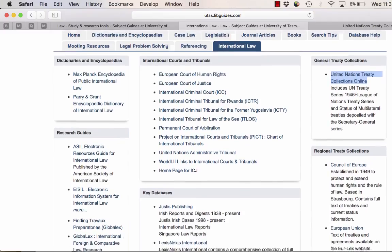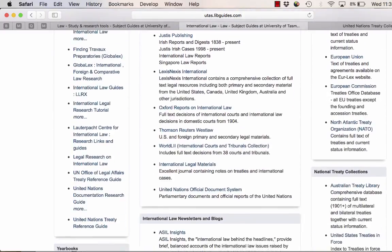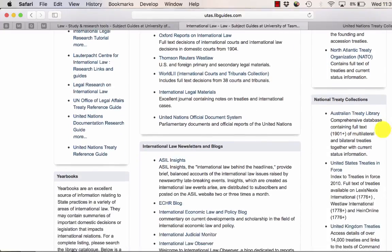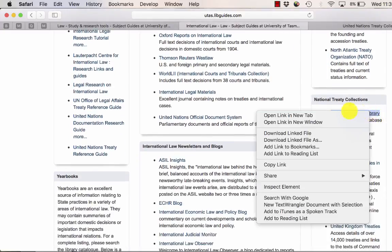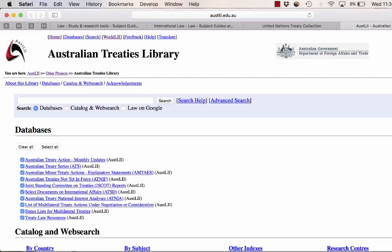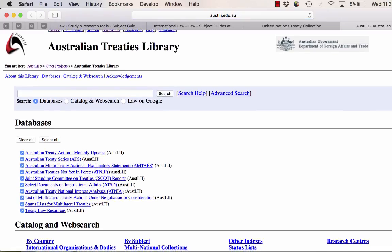Also we have the Australian Treaty Library, which is again a very comprehensive collection. This is a treaty library that can be browsed by country, subject, title, chronologically, or just type in keywords and phrases.